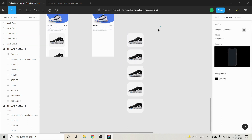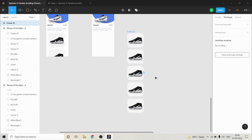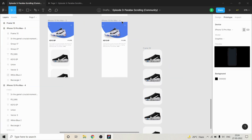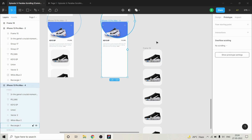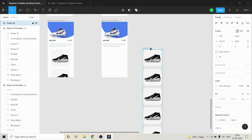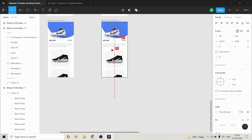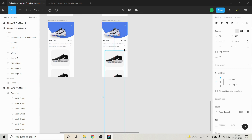The first thing to keep in mind is that I have to make a list, select them all, and then make a frame of them — frame selection. The second thing is to select the screen and make sure that clip content is checked.